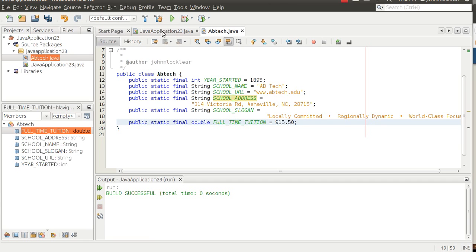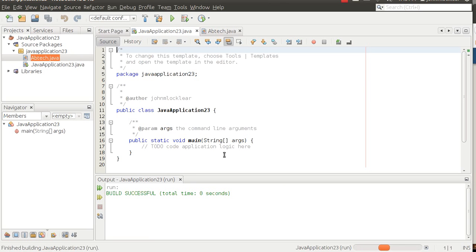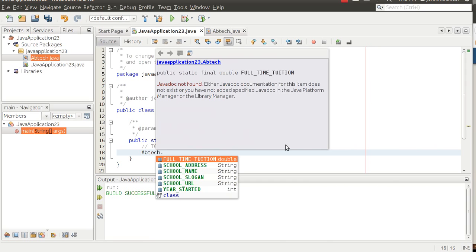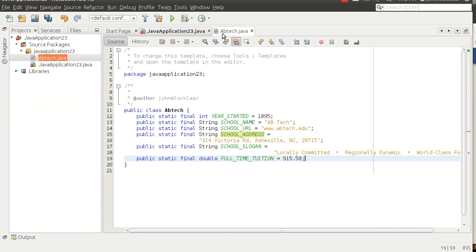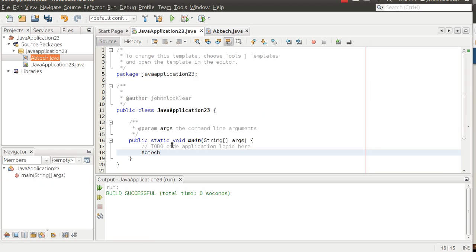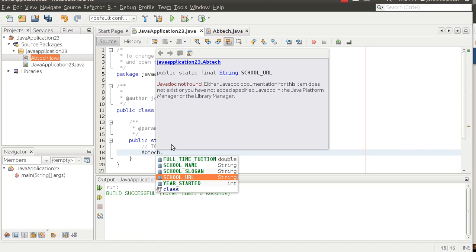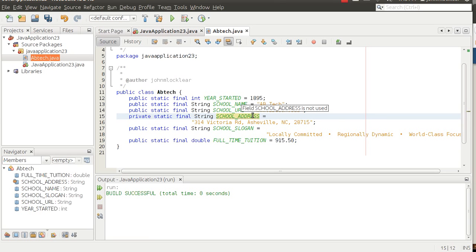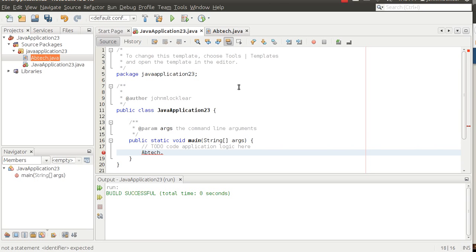So I've got some variables. Let's move back to our main method — we haven't done anything there. If we run it, it'll build but nothing happens. But now that we've got this ABTech class, if I type ABTech and then dot, notice I can see the instance variables I just created in that class. Now remember we made these public. If I go back and make one of these — say school address — private, notice that when I come back over here, I don't see school address anymore.